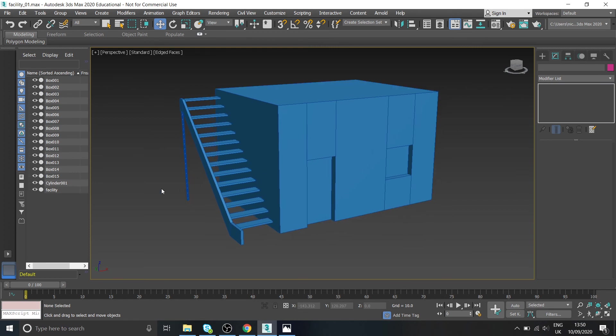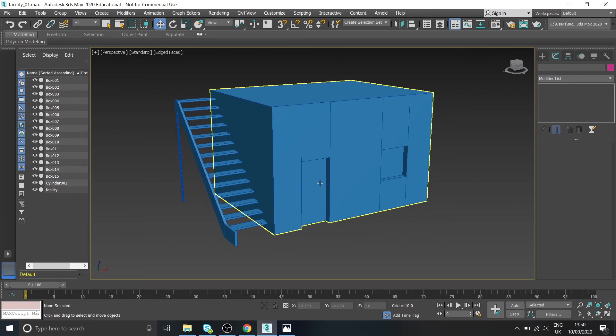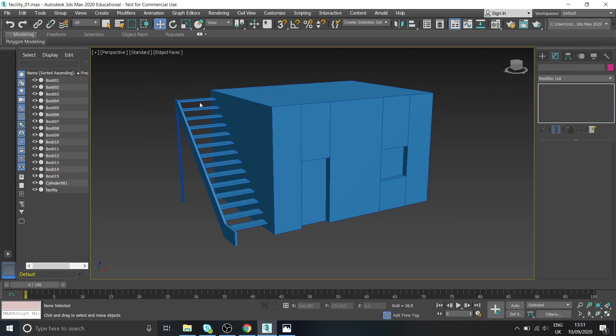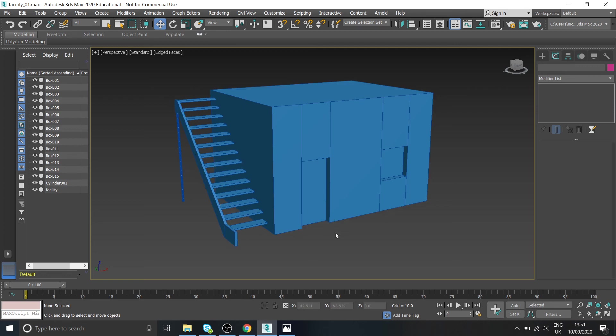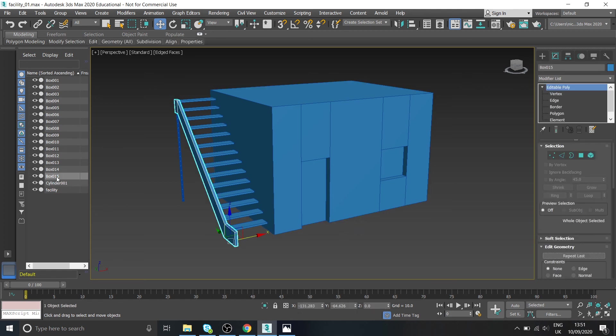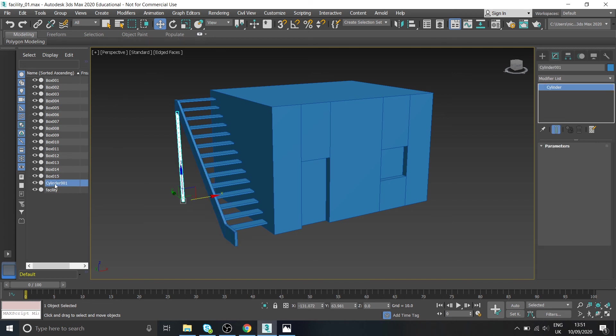Okay so again we've created all of this still from using just the connect and the extrude tools, all right. So make sure you're happy with that. If you're not, obviously if you're not working as quickly as I am, don't feel discouraged you know, it takes a while to get used to everything. But yeah once you're happy with what you've got here.